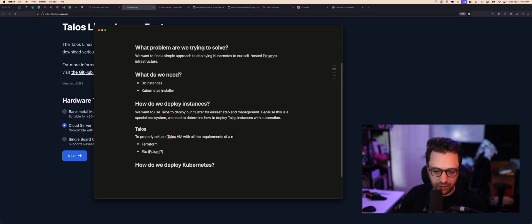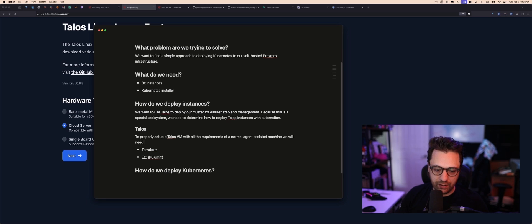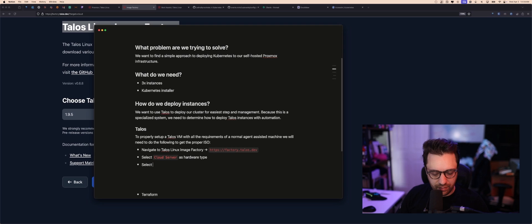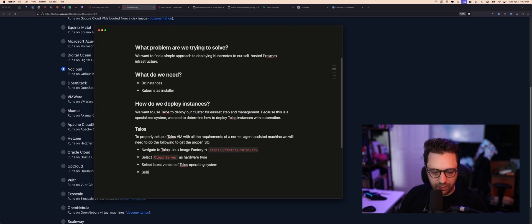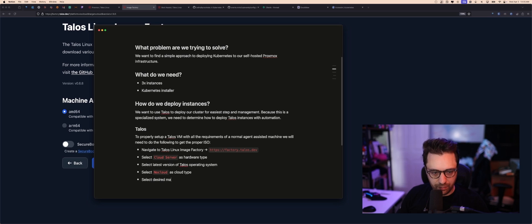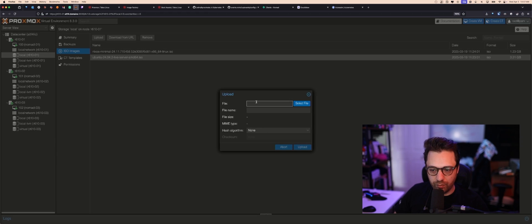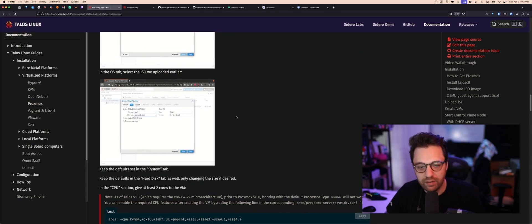To properly set up a Talos VM, we need to get the proper ISO. Navigate to Talos Image Factory, select cloud server, select latest version, select no-cloud, select desired machine architecture, keep the page open, and download the ISO. We've already done this and I'm uploading it now. We've got the Talos ISO.